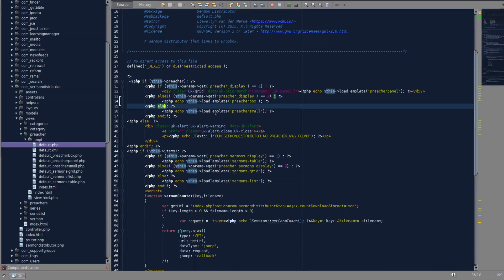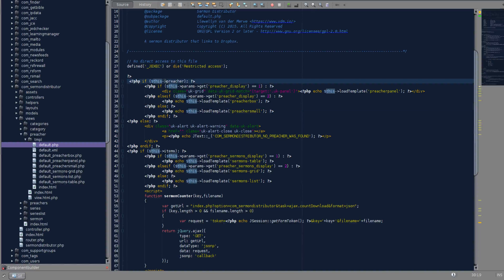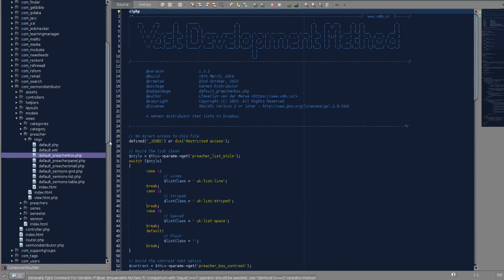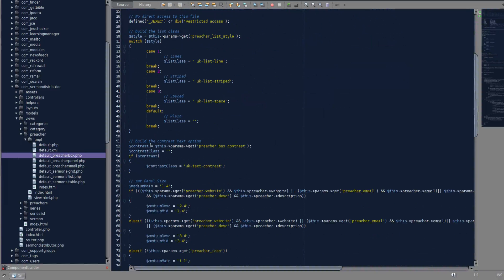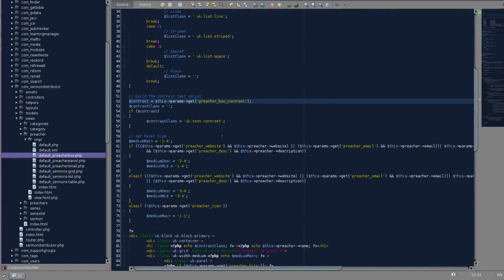In your template view you have access to the same global fields, or class fields and public class methods, as you have in the default view. So in the default view we have access to this preacher, but the same is true of the template. These are the templates that I've just opened and you see I'm using the same this->params, and here this->preacher->website. So I'm using the same global class fields or values - depends on how you want to call it - and that is true of your templates.